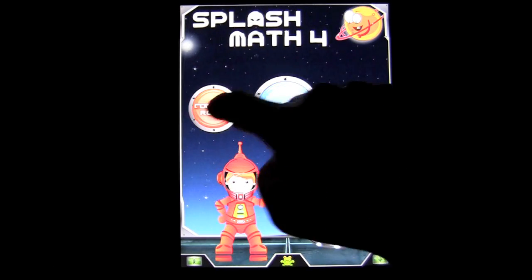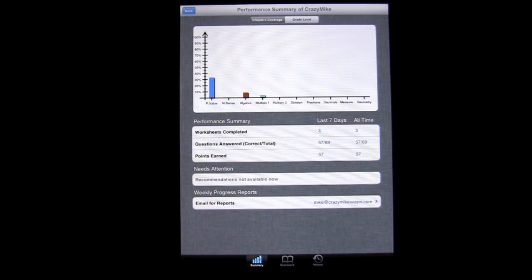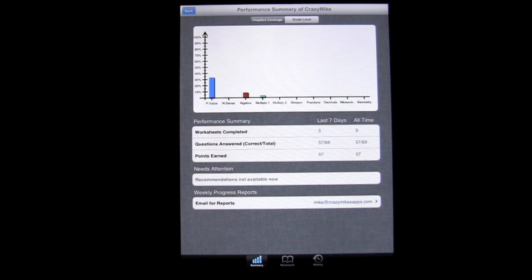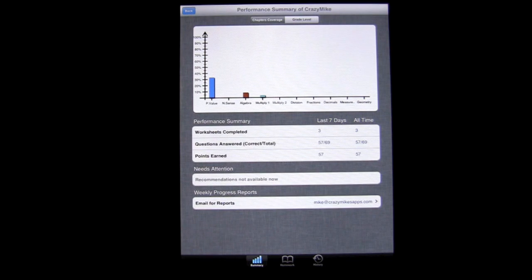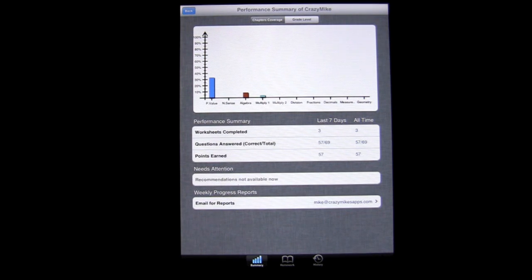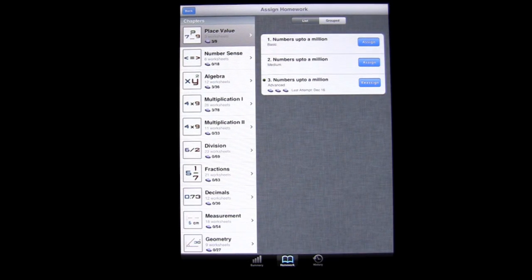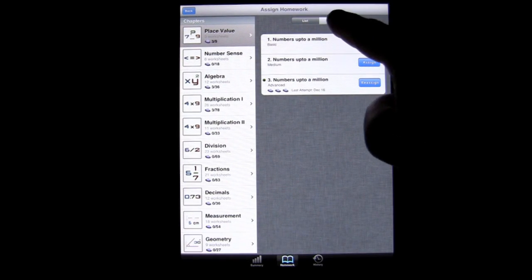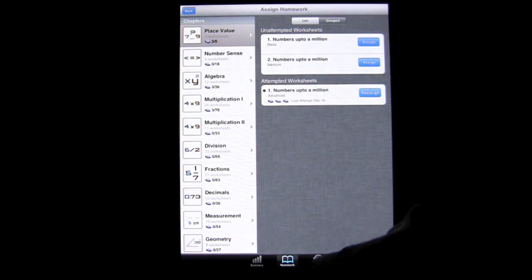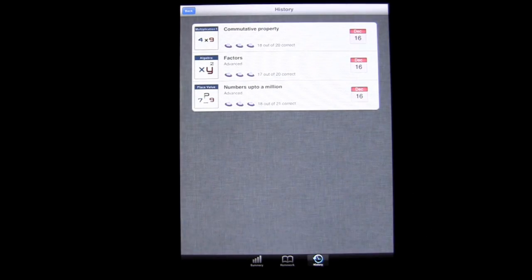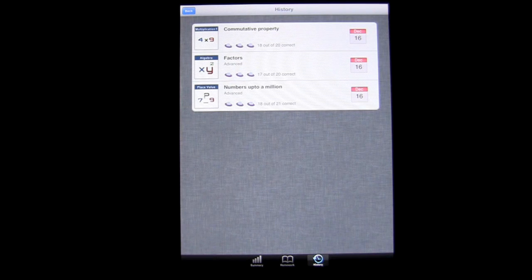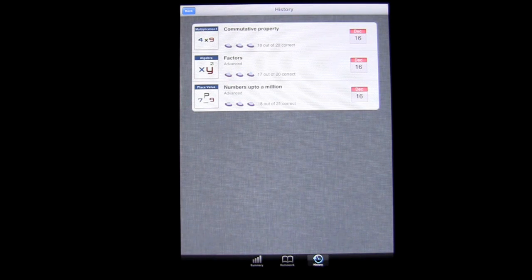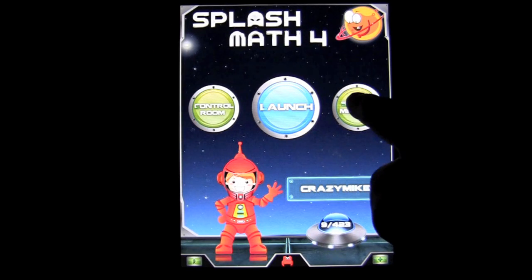We can check out the control room, which is where your performance is being kept, and this is pretty comprehensive. It tells you how many worksheets you completed, gives you a great dashboard breakdown of where you're at, your weekly progress, where you need attention, and so on. You can see homework assigned - I went ahead and assigned homework, and I'll show you how to do that in just a moment. You can see how it's grouped as well. Pretty cool, and you can see the history and where you've been working or where your child's been working, what they've been working on, and the progress.